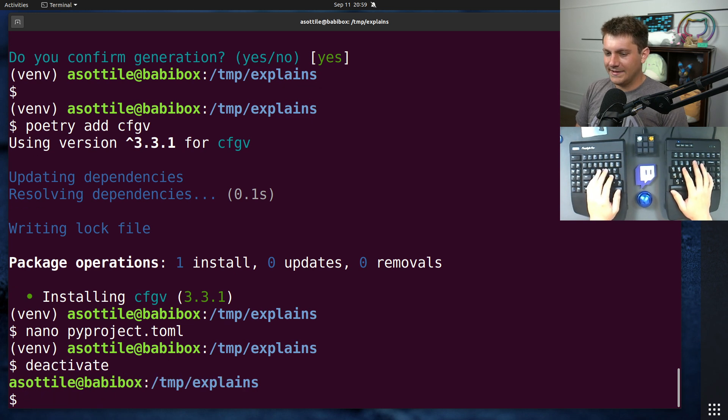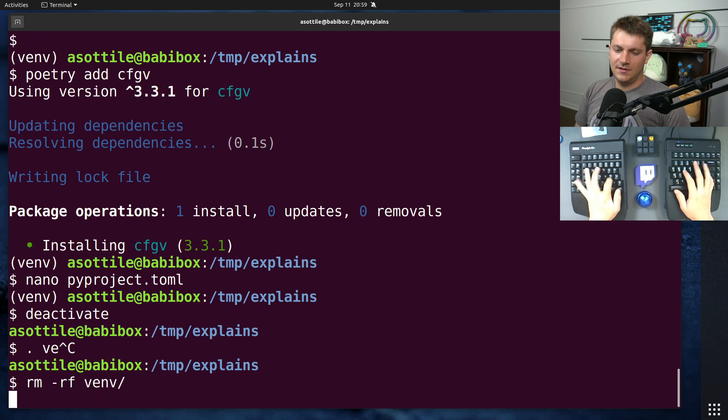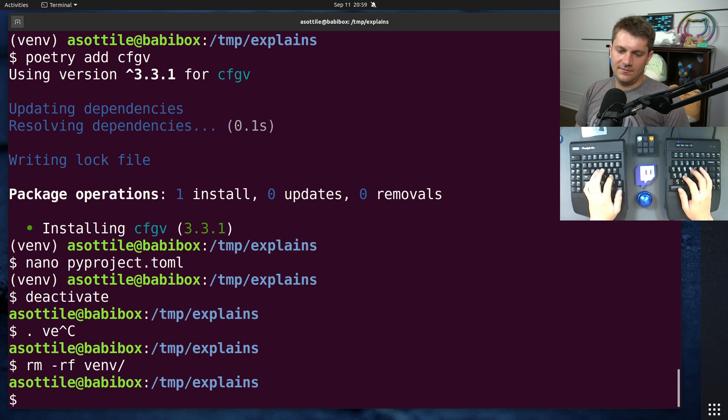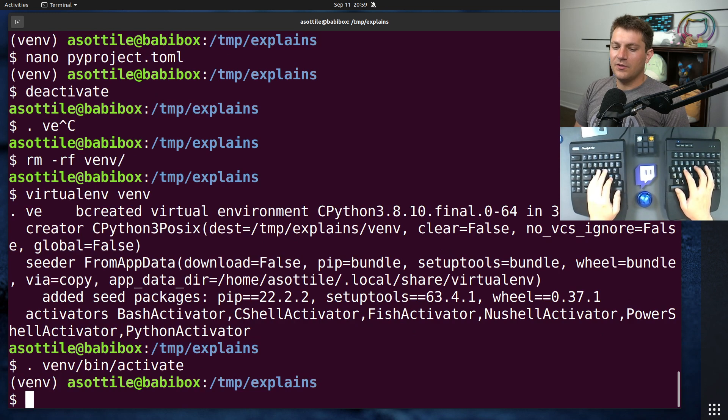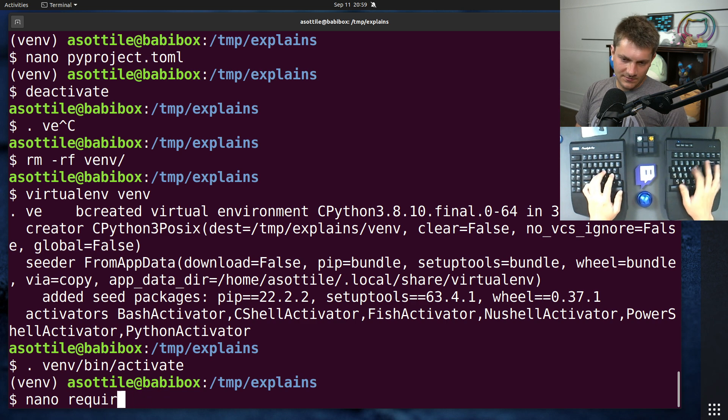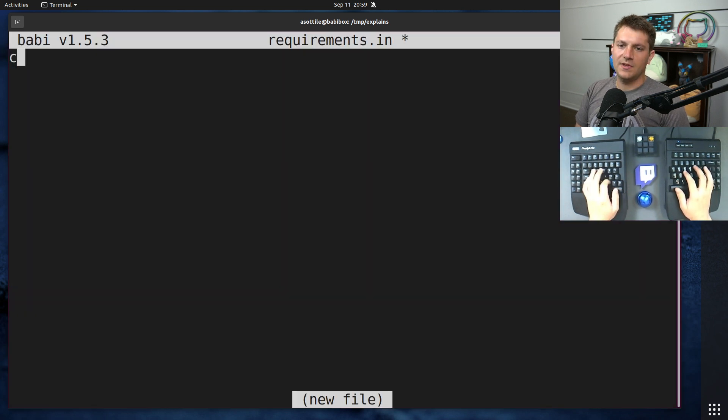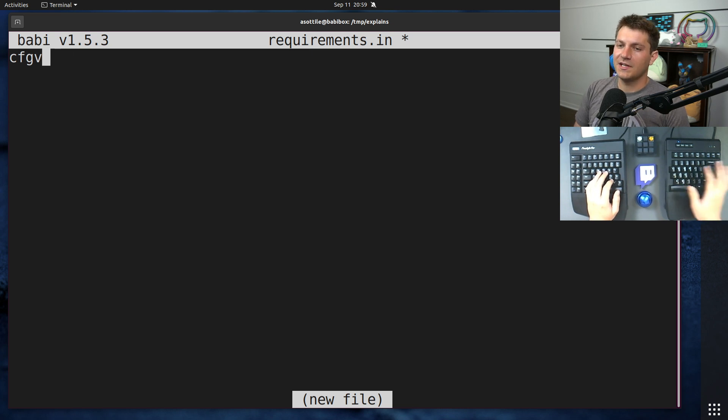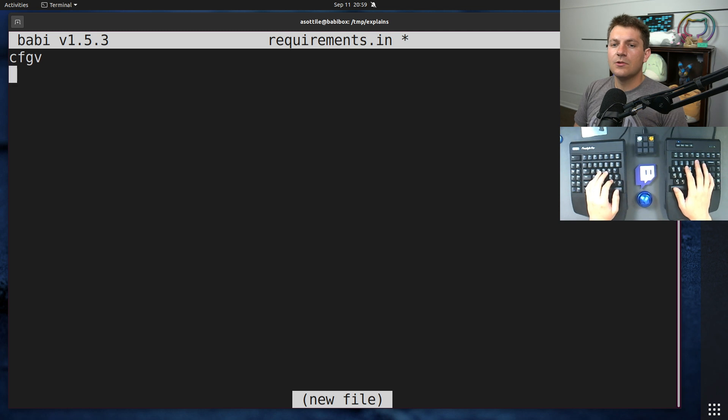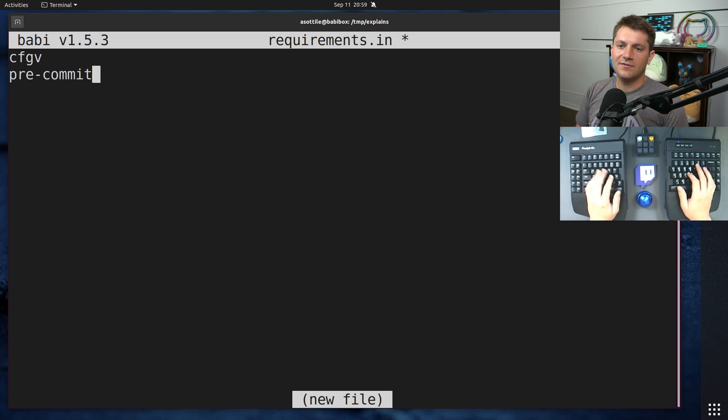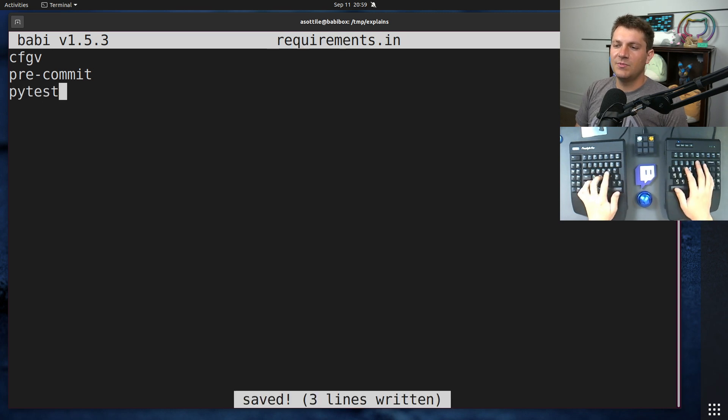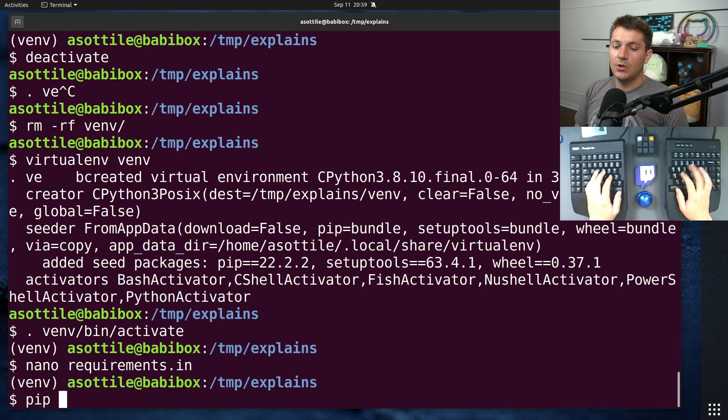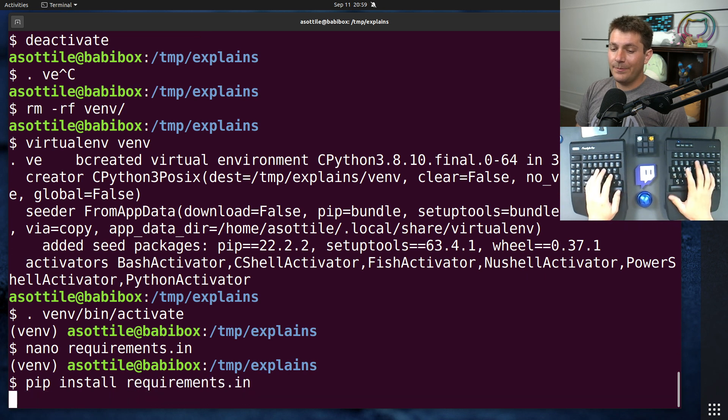PIP has a dependency resolver now. So if we, virtualenv, venv, you know, if we have our very simple requirements.in, requirements.in with our dependencies in it, I usually like to only use greater than equal to, or not even bother and just allow it to go to the latest. So let's say we had, you know, config fee, pre-commit, PyTest, added some dependencies in here. We can pip install requirements.in.